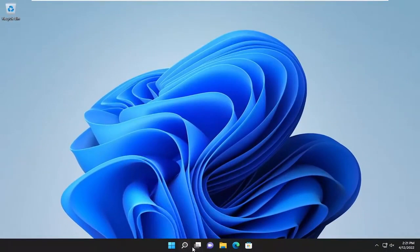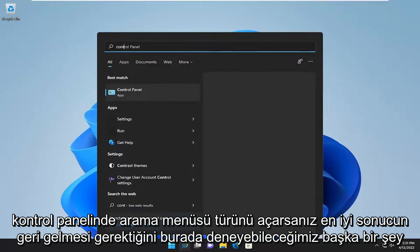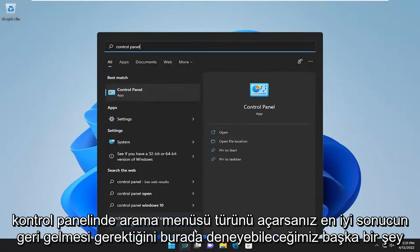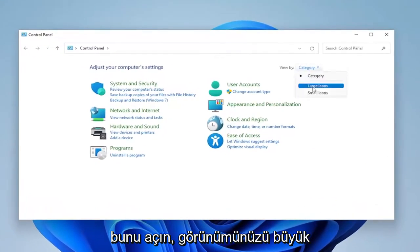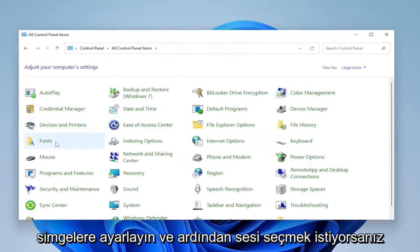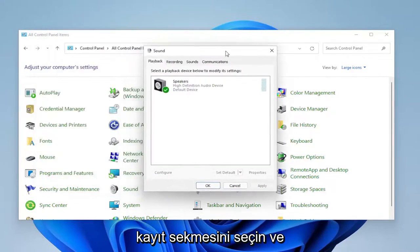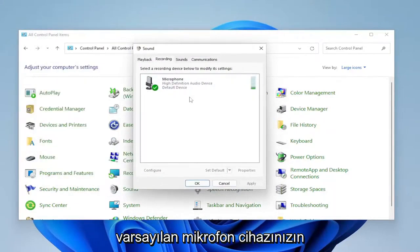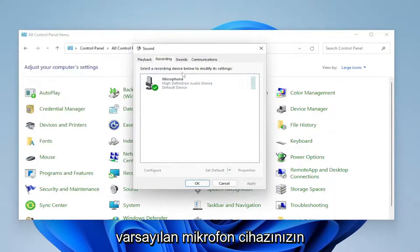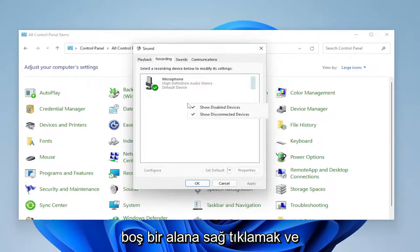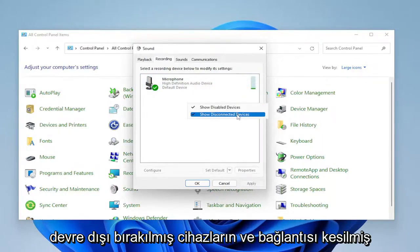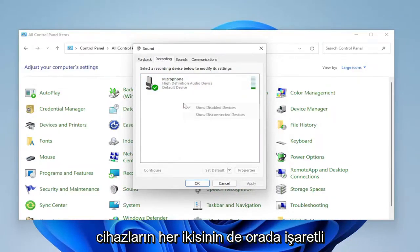Something else we can try: open up the search menu and type in 'Control Panel'. The best result should come back with Control Panel — go ahead and open that up. Set your view to large icons and then select Sound. Select the Recording tab and make sure your default microphone device is selected and configured properly. If you don't see it, right-click in a blank area and make sure disabled devices and disconnected devices are both checked.